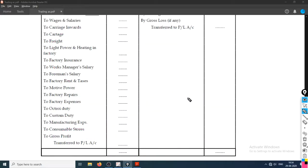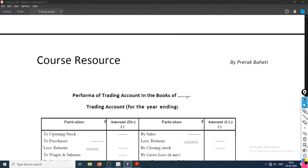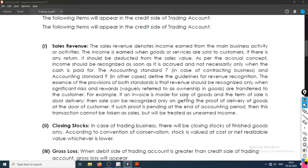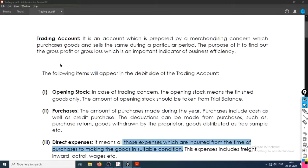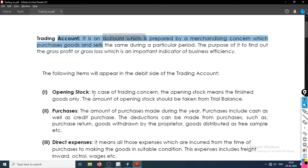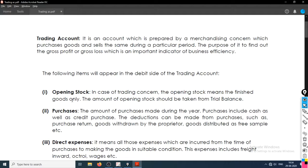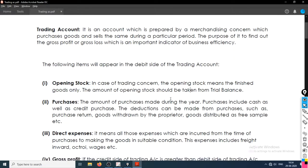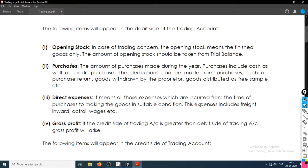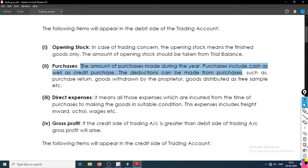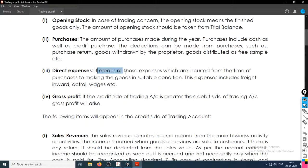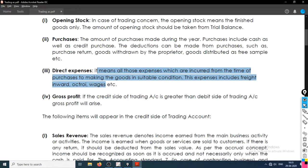Now let's quickly check what a trading account is in detail. In case of a trading or manufacturing concern, opening stock is from the previous balance sheet, purchase is the purchase made during the year, and direct expenses are expenses made directly for the product.